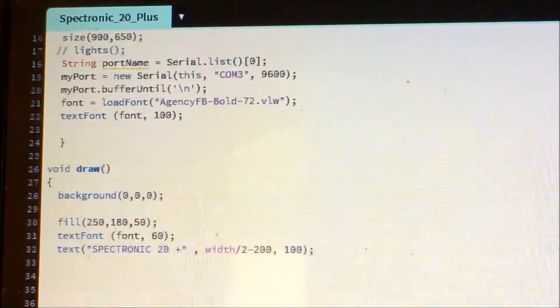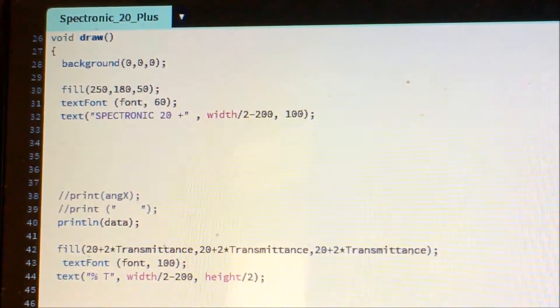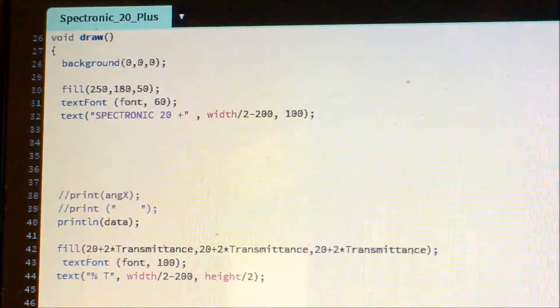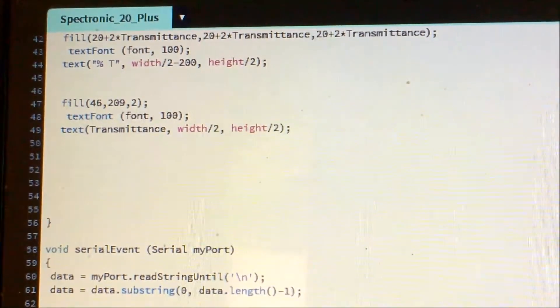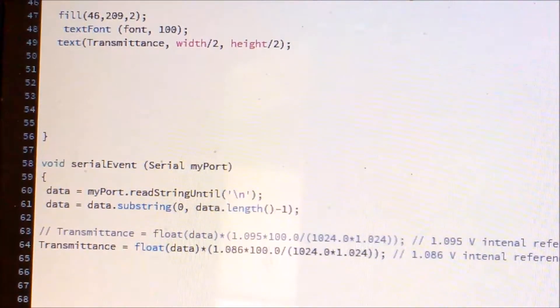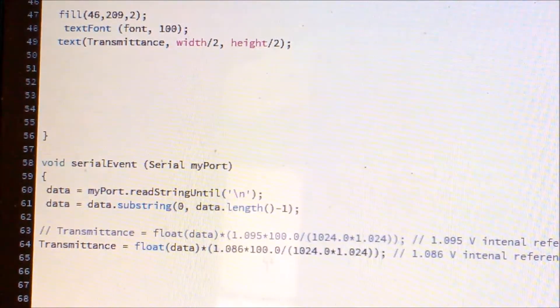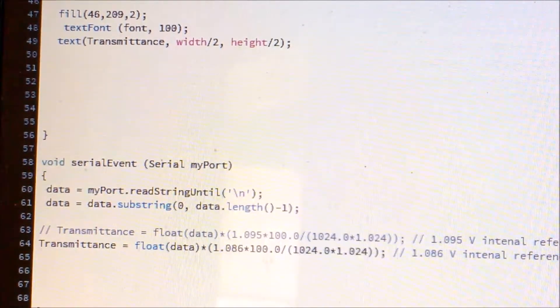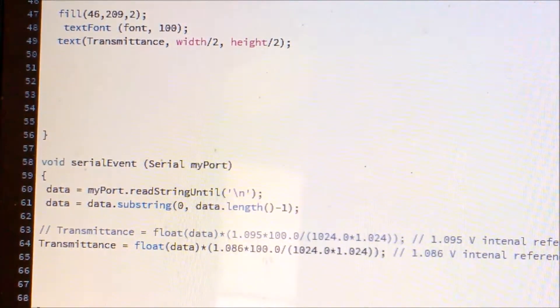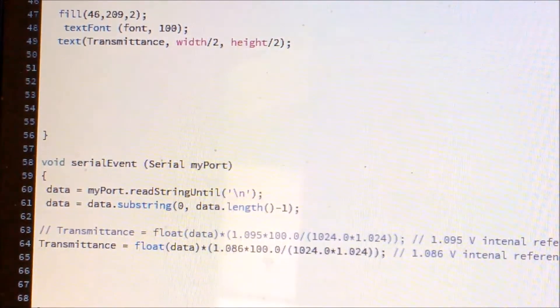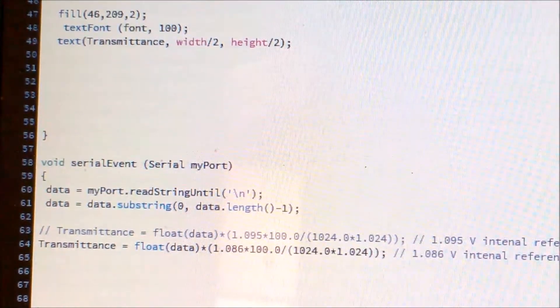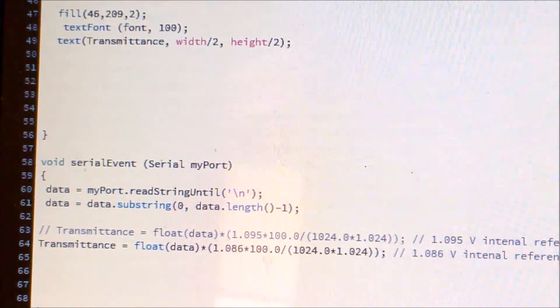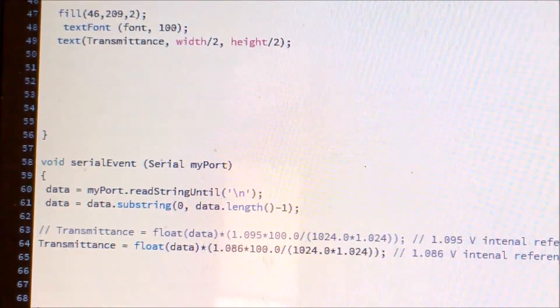I am drawing it and I am reading my data and just printing this data. The important bit here is how do we read data from Arduino and then convert it into numbers. Read string until there is a new line, then you have to read data just before the new line starts. And then you have to convert the value in the data using this float function, so that the data is coming in the form of string, you have to convert that string into float, and then you have to convert that reading into the percentage transmittance.